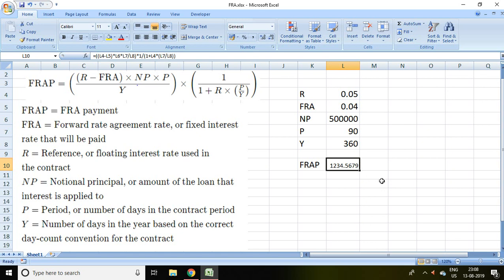If forward rate agreement or if FRA is less than reference rate, then seller has to give the amount to buyer. In this FRA, the person who takes loan is assumed as buyer, and third party, it means financial intermediary, may be treated as seller.